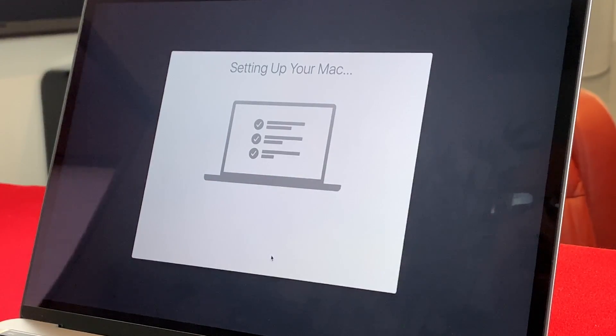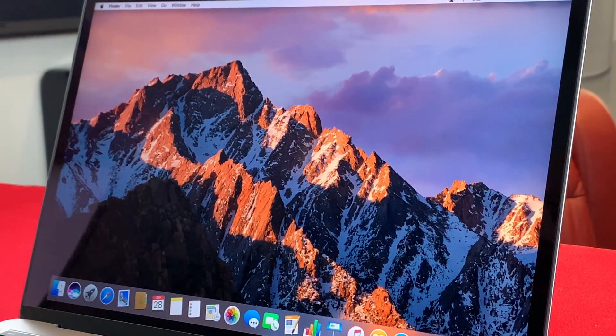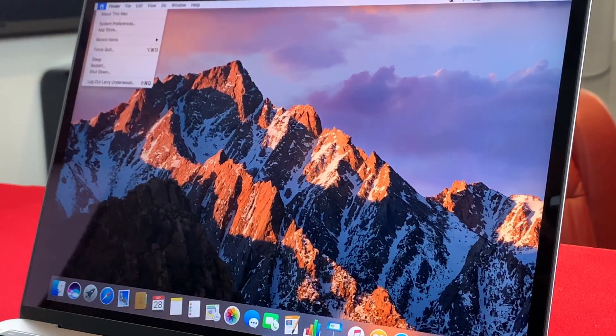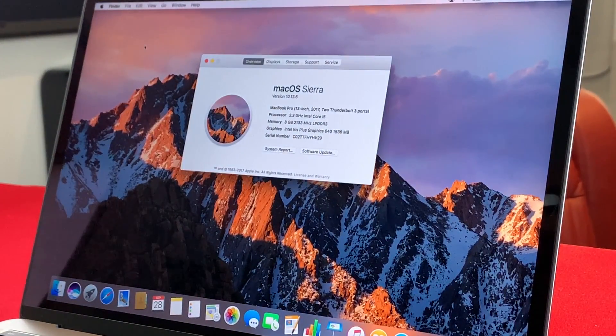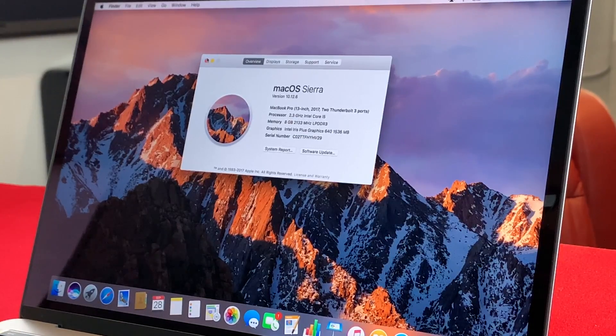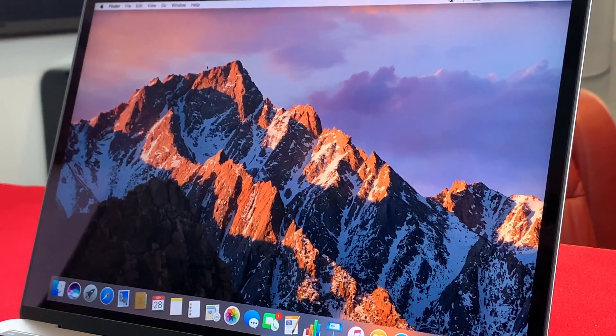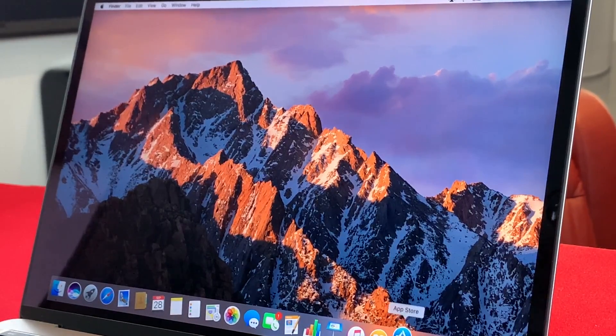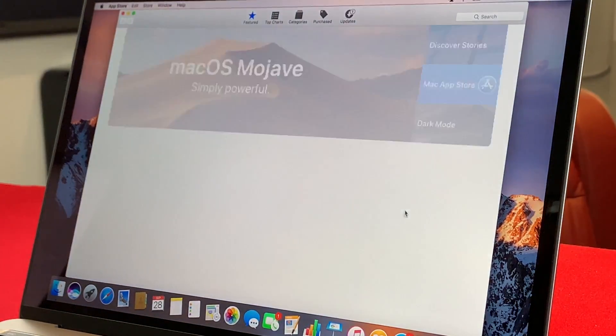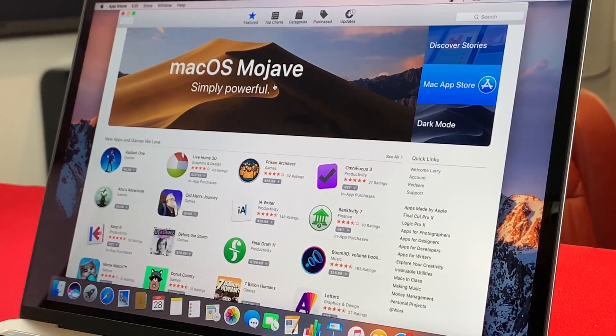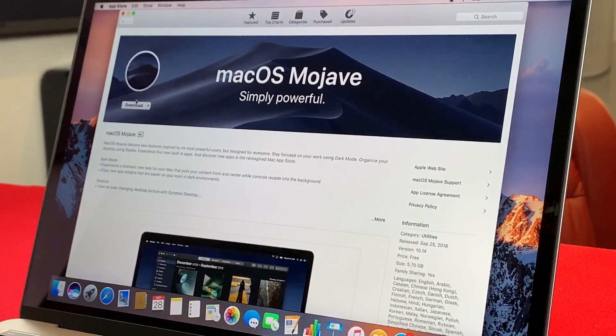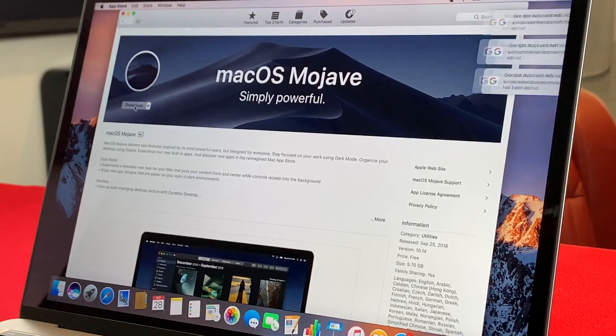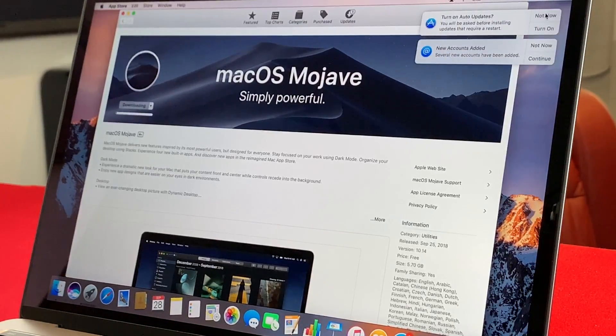Setting up our Mac. A few check boxes and some spinning. And at this point, the operating system that this has on it is Sierra. This is 10.12.8. So what we're going to do, very first thing out of the gate, is get to the App Store and jump on Mojave, which is the new operating system as of the end of 2018.